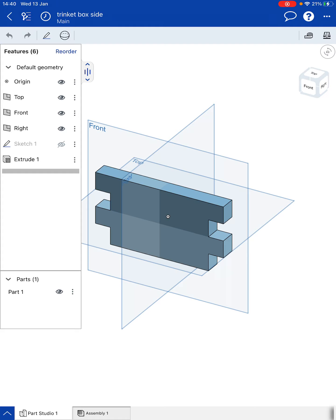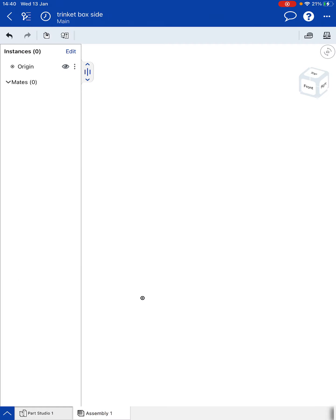I'm going to take this into the assembly page in order to start creating a completed shape using several parts. So I'm going to click on the assembly tab which is the second tab along and as you can see there's nothing in there at the moment. So I need to import parts in.